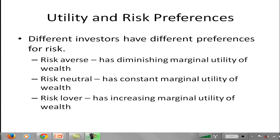And then you have the risk lover. The risk lover is the person who exhibits increasing marginal utility of wealth. This is the person who actually gets more utility as they get wealthier. So this person going from $1 to $2 actually gets less utility than going from $100,000 to $100,001.